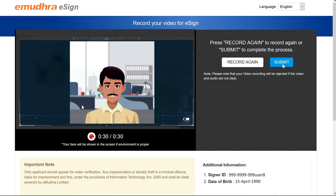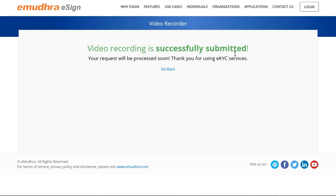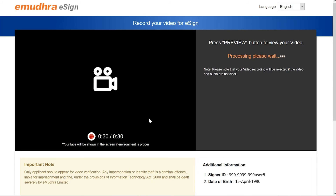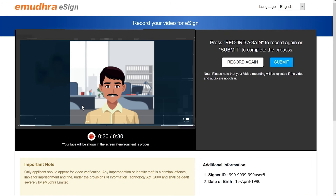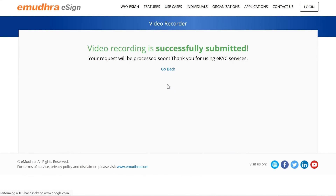Click on the 'Submit' button to complete the video verification process successfully. You can also preview the video before submitting by clicking on the 'Preview' button. Once your recording is submitted, it will be sent to eMudra for a quick verification process.